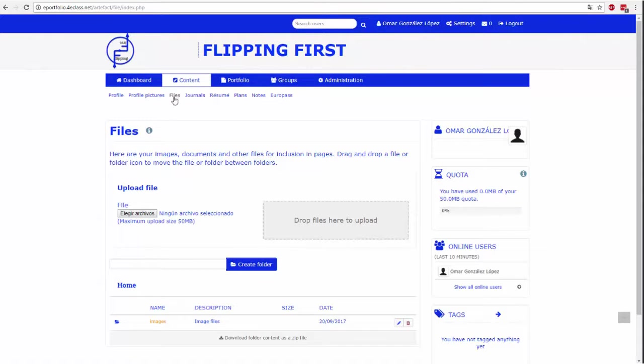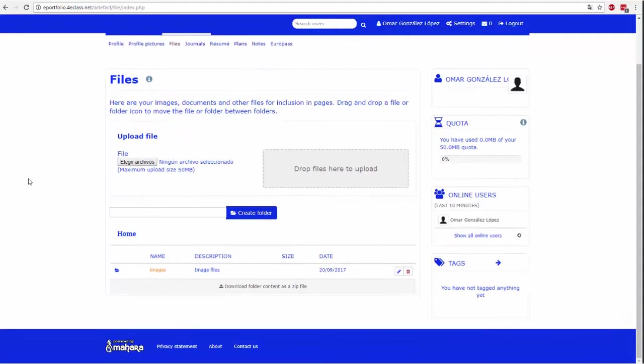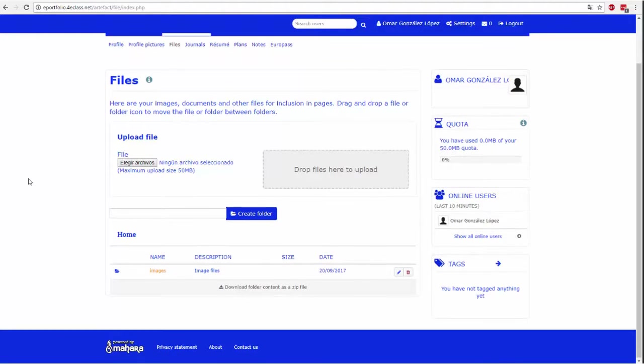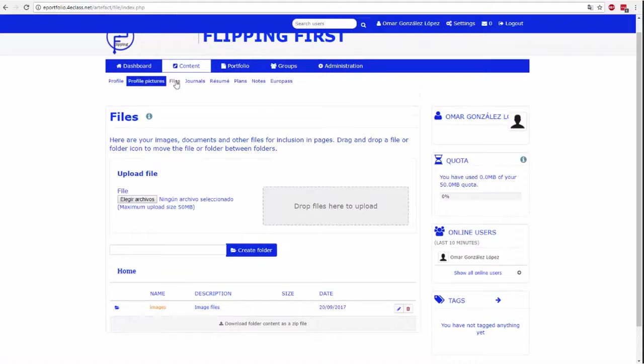In this tab, you can perform all types of management on your files. You can upload files, delete them and organize them in folders.